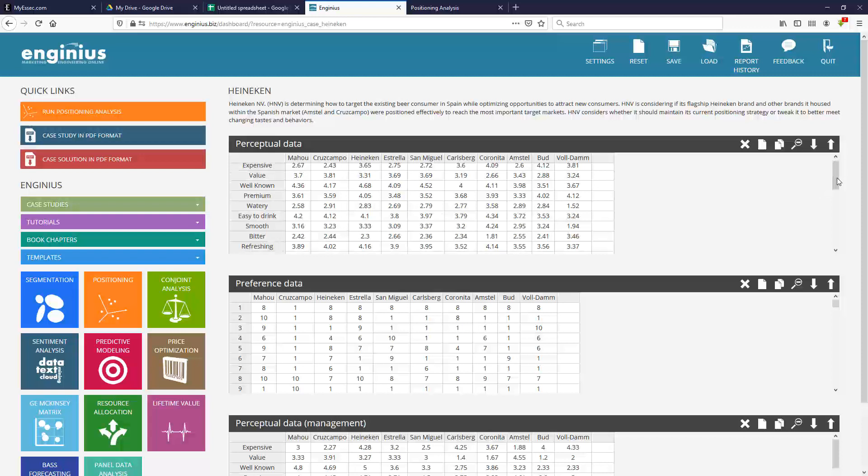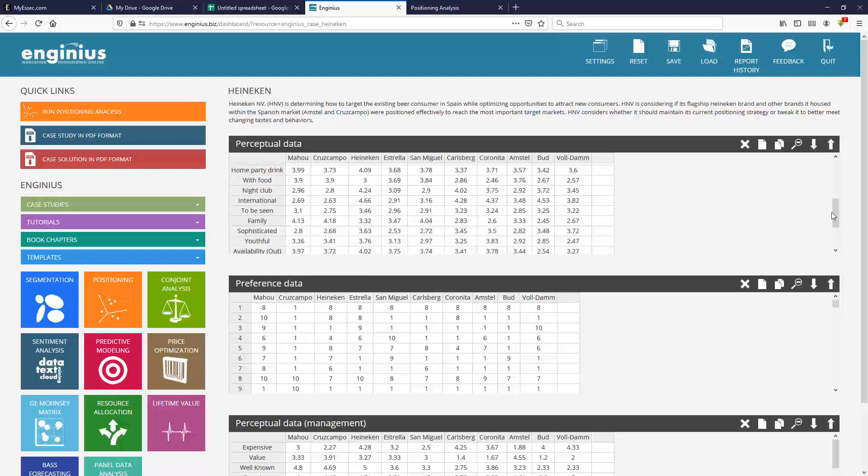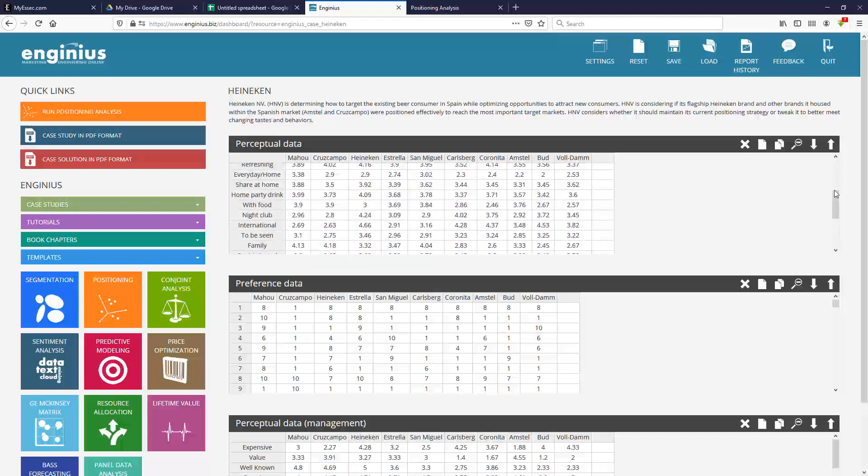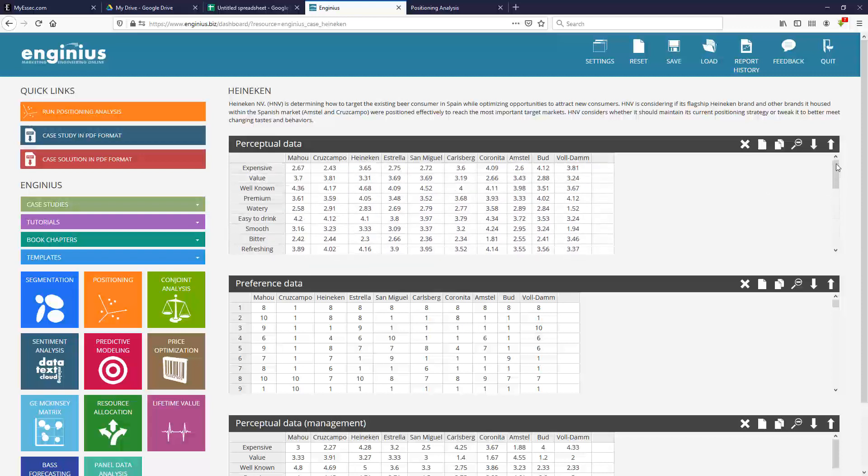And so that very complex data can be summarized graphically in a positioning map that is much easier to communicate and to analyze in terms of competitive analysis, competitors, unique positioning, and so on. So, in InGenius, if you'd like to run a positioning analysis, you just need that kind of data, and we'll use that one.